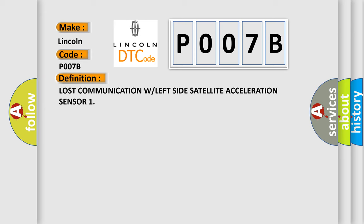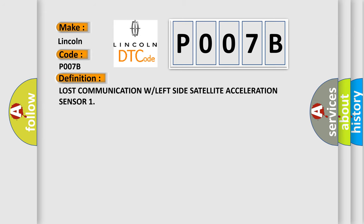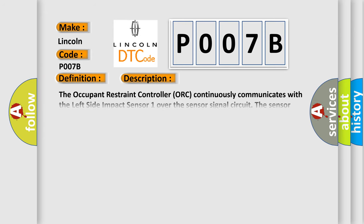The Occupant Restraint Controller (ORC) continuously communicates with the Left Side Impact Sensor 1 over the sensor signal circuit. The sensor communication and onboard diagnostics are powered by the ORC signal.